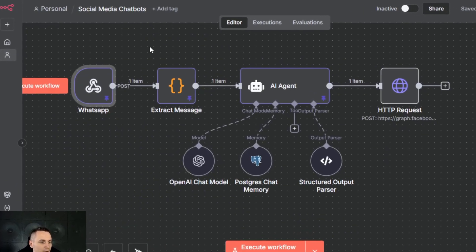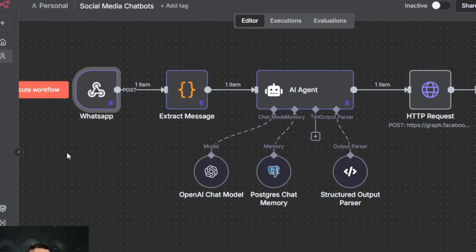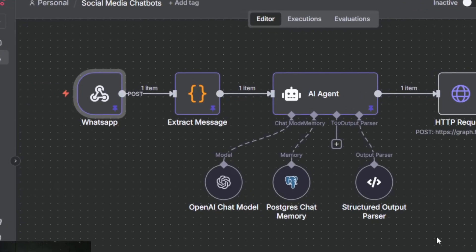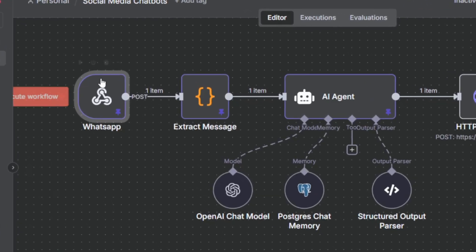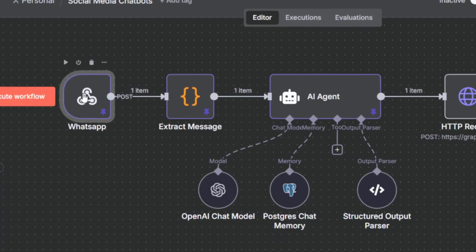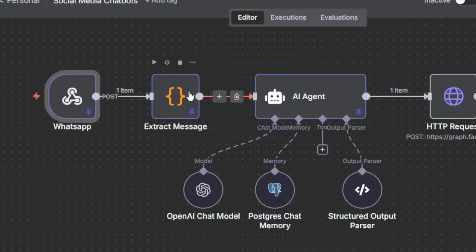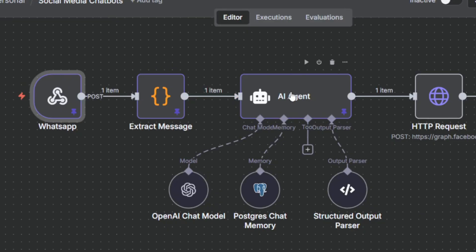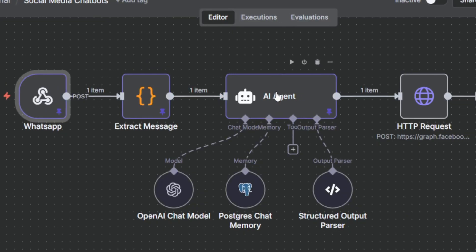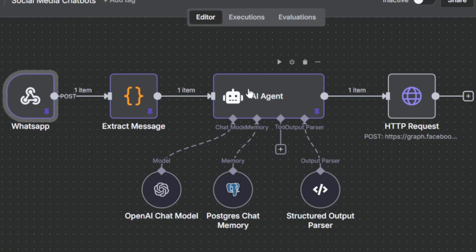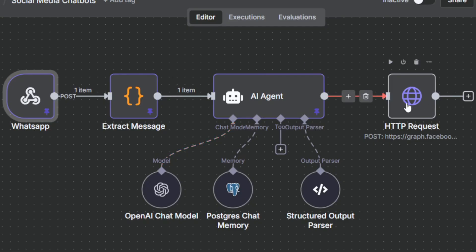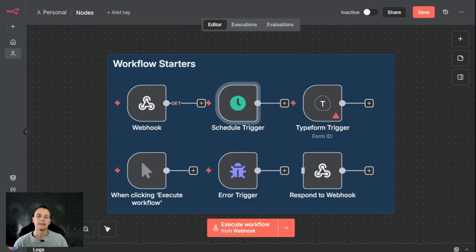Here is an example of one of my WhatsApp social media chatbots. You receive a message through a webhook, extract the message, pass it to an AI agent so it can be understood and processed, and then generate a response and send it back to WhatsApp. Even though this workflow is active, it will only get triggered once you receive the message.